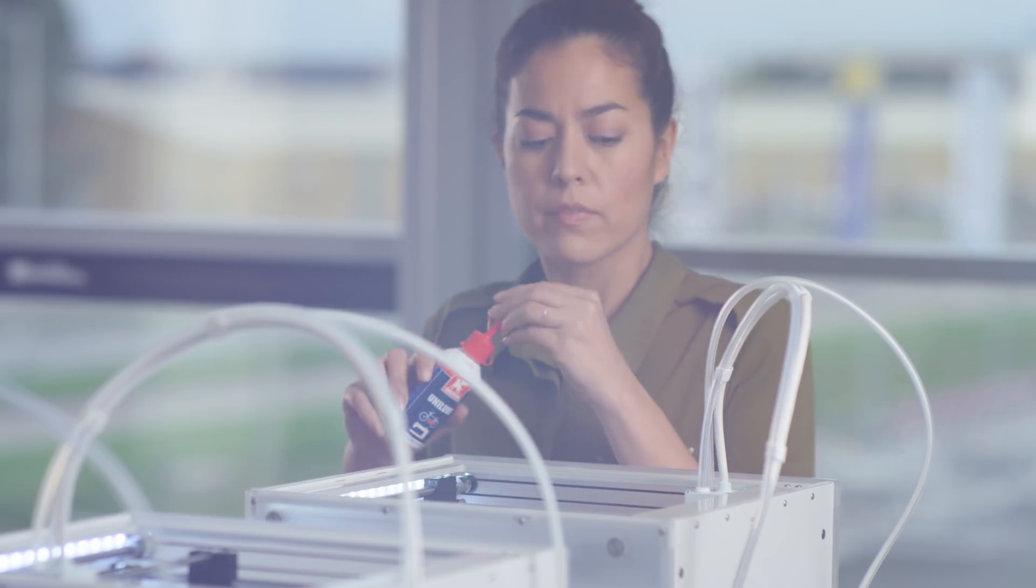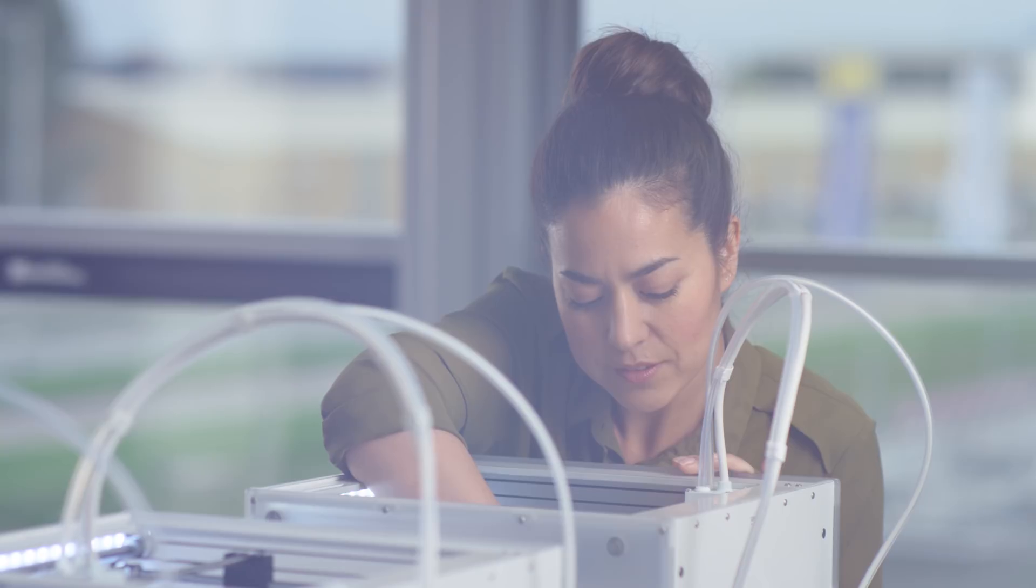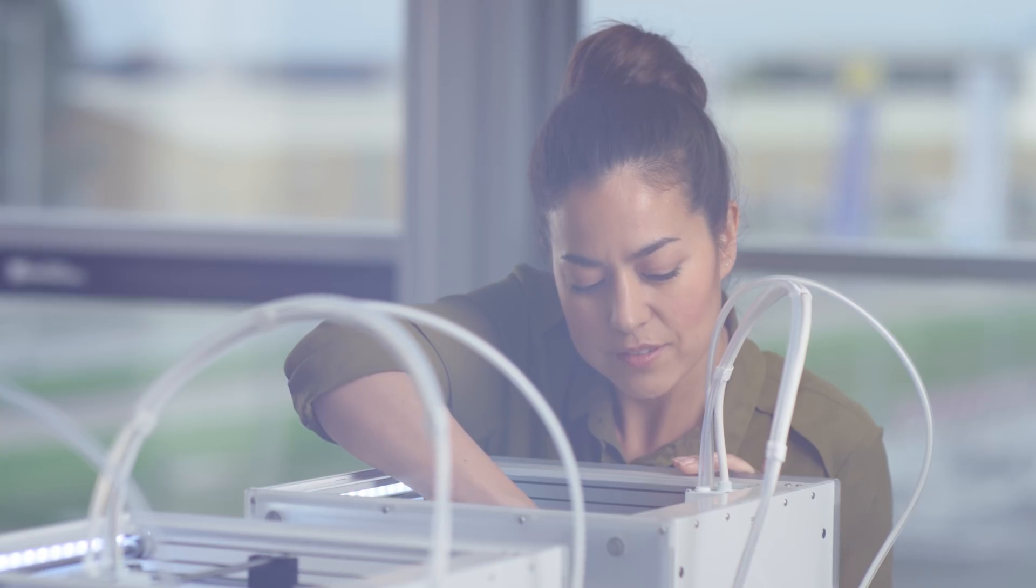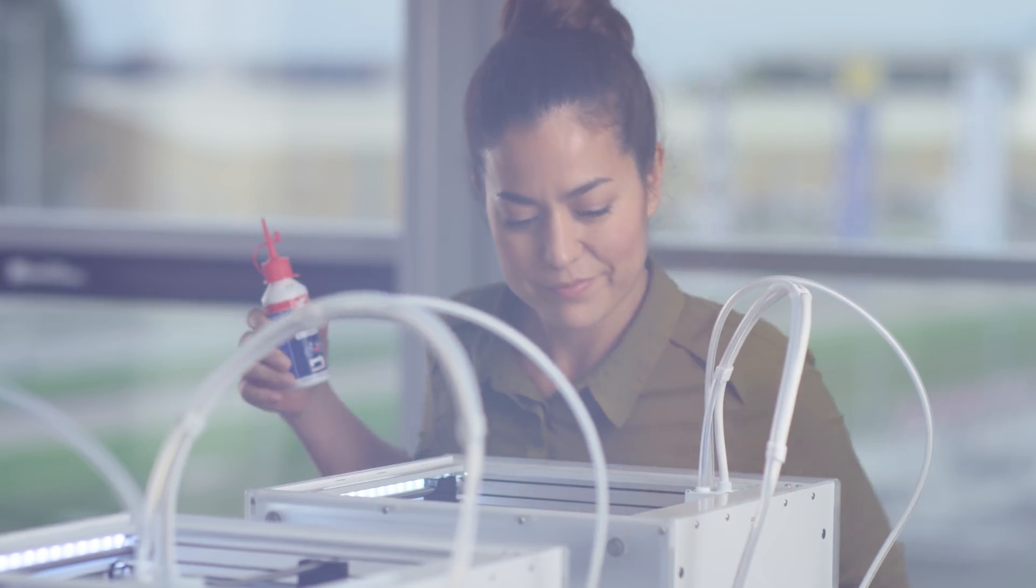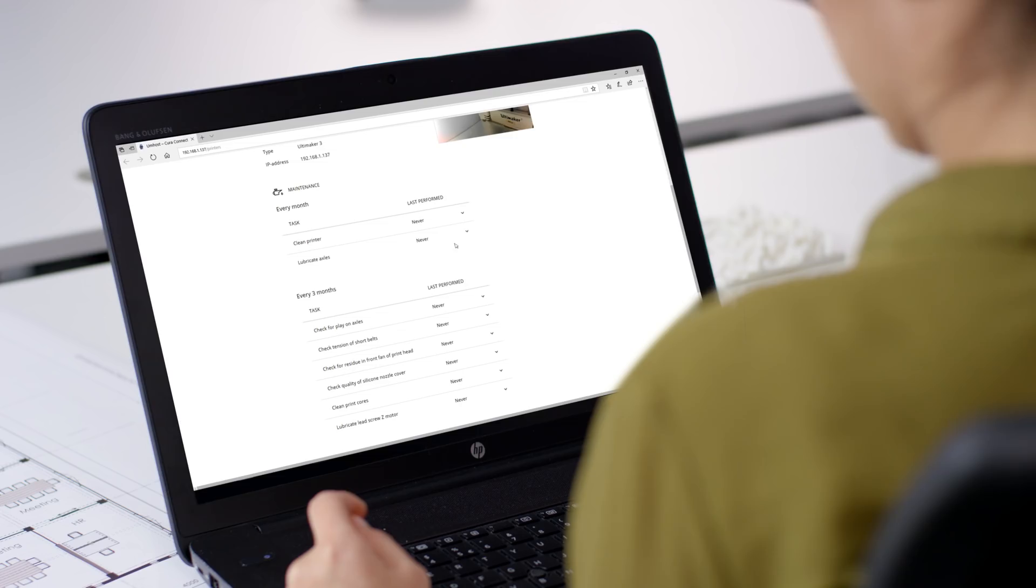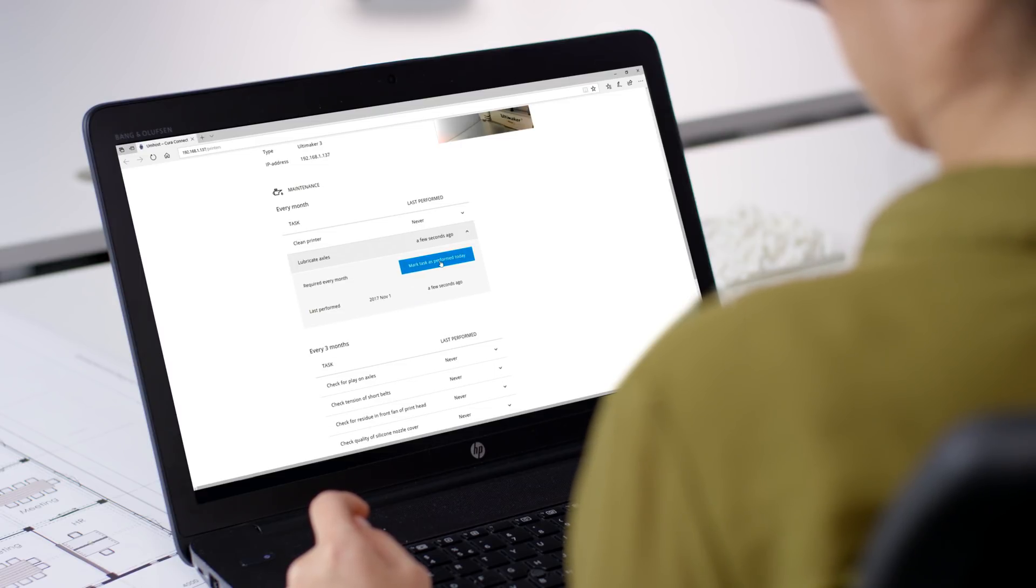Cura Connect also features maintenance logging. After performing maintenance to your 3D printer, you can make a note of this in Cura Connect. This way, you and your team will always have up-to-date service information on your 3D printers.